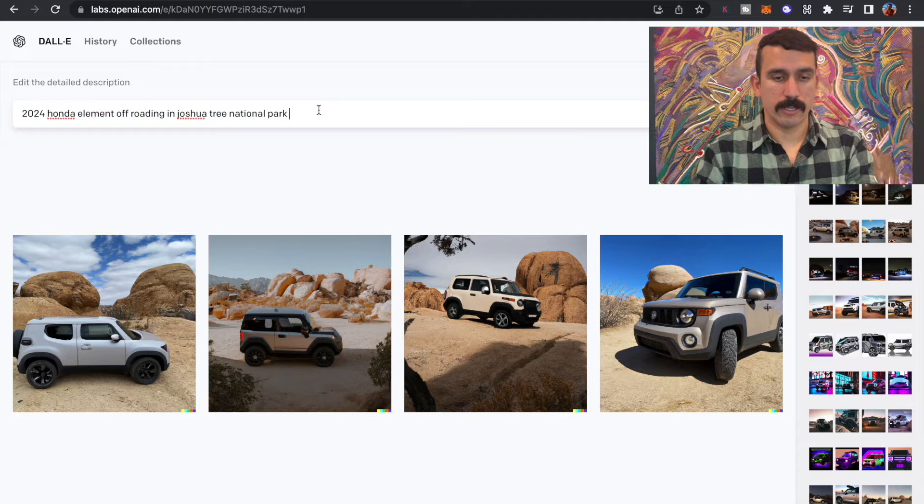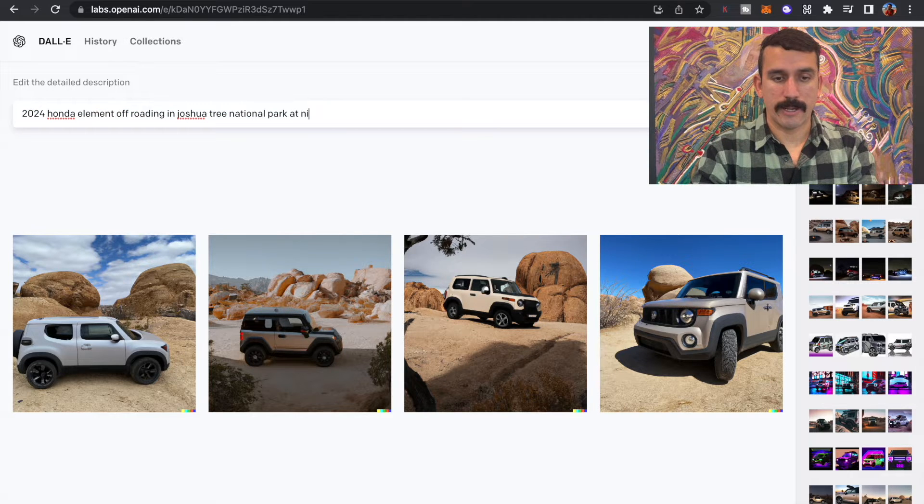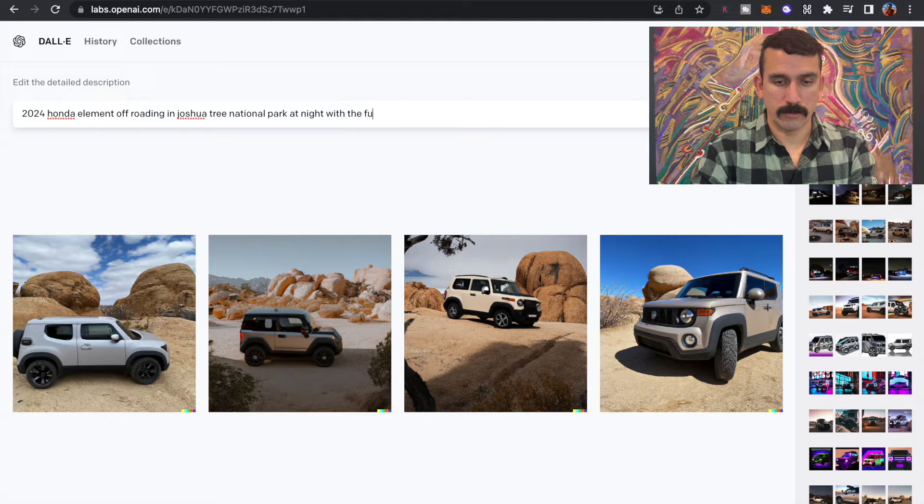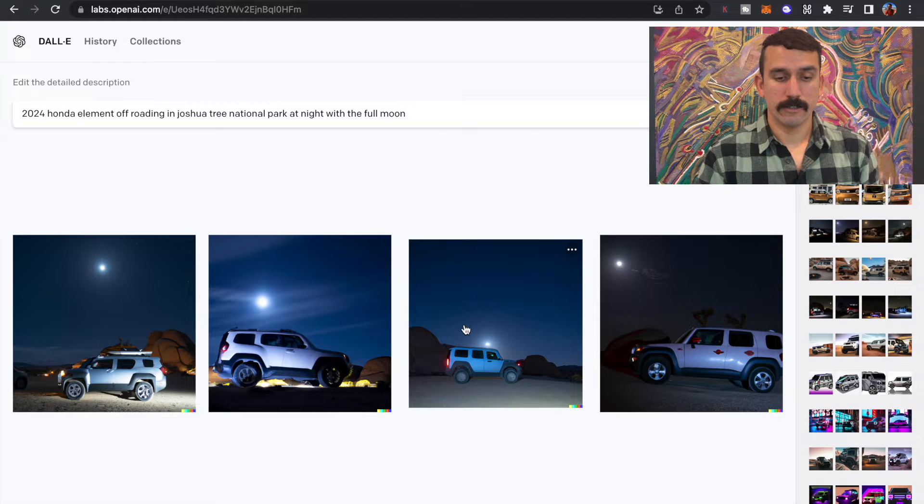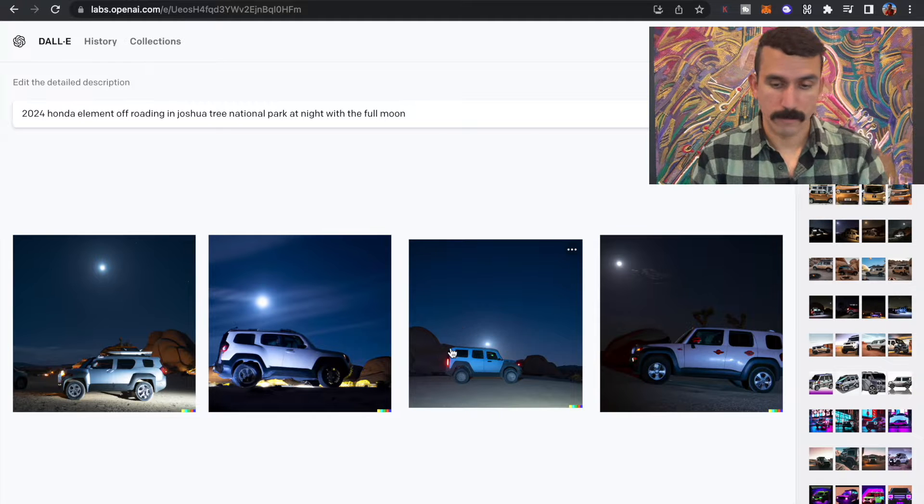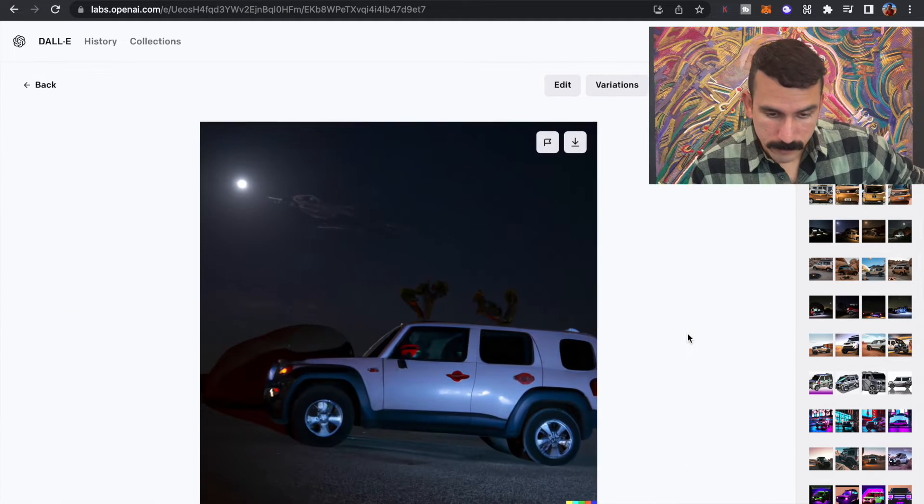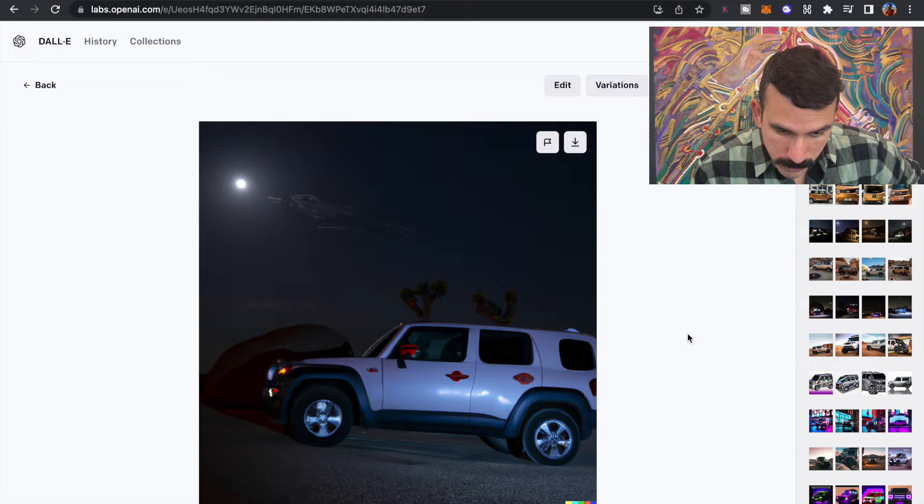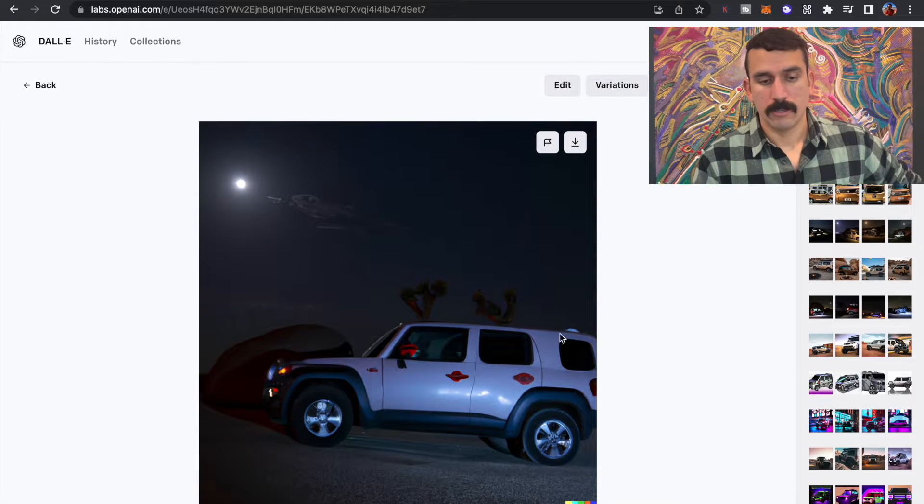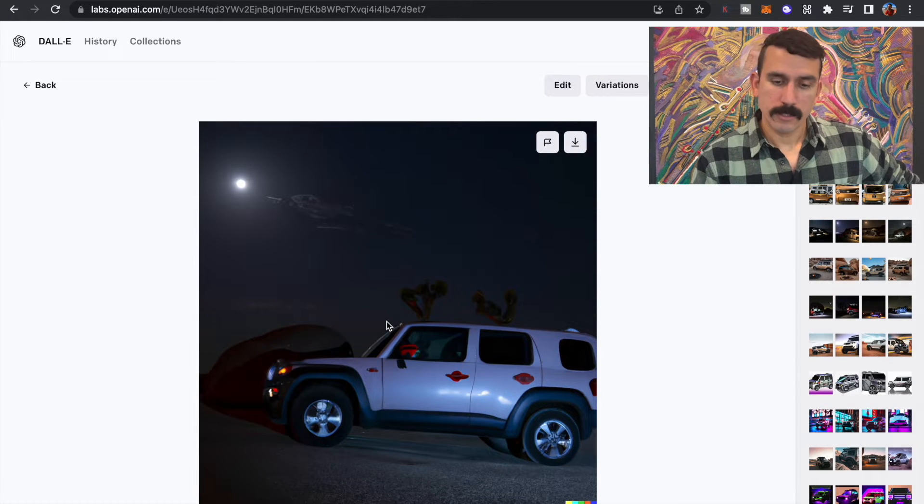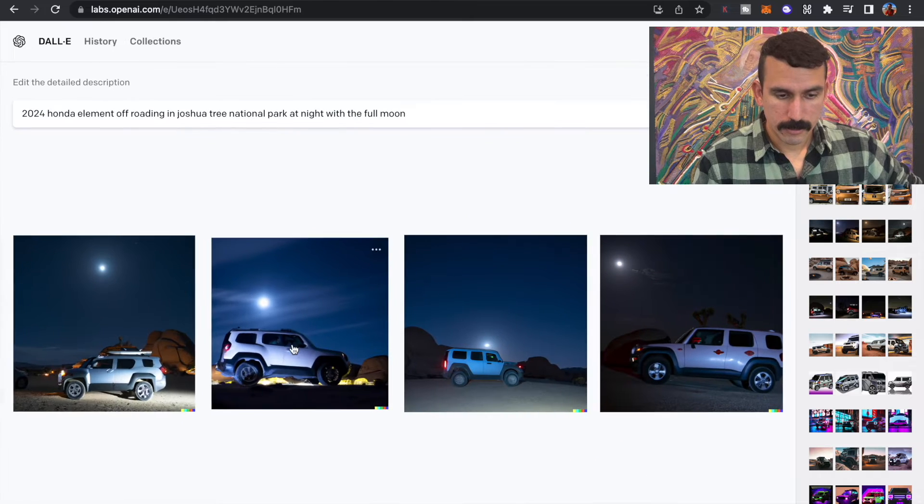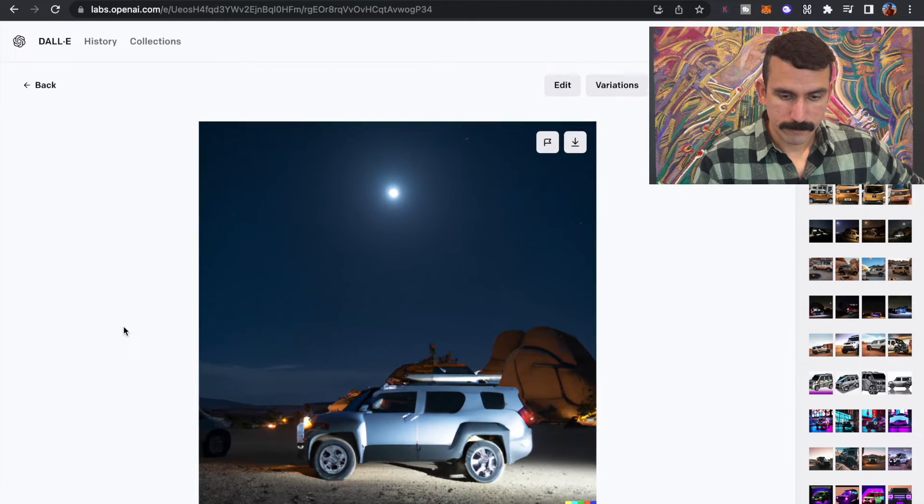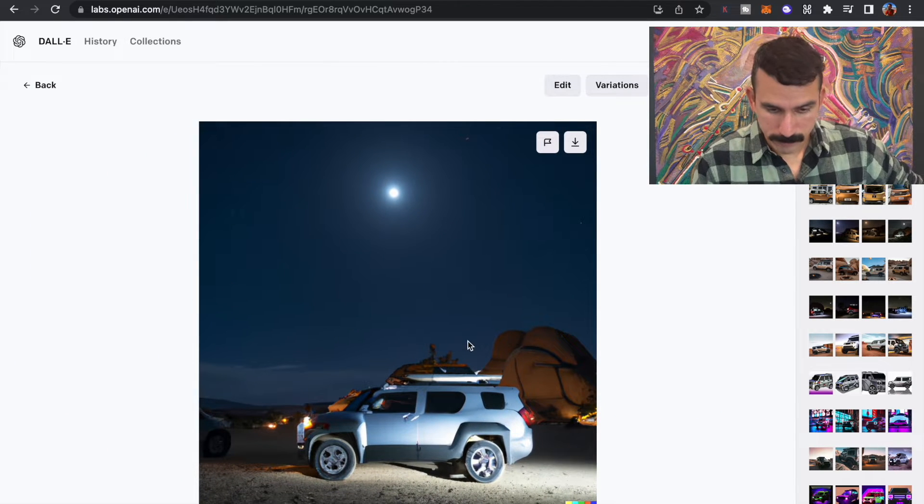Let's try the same thing, but at night with the full moon. Look at that. It's interesting. Why is it red though? It's kind of cool. Yeah, that looks really nice.